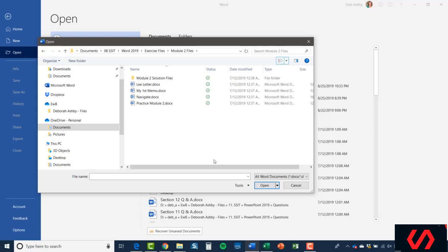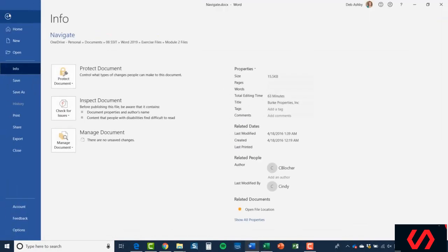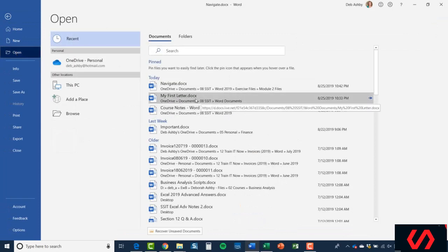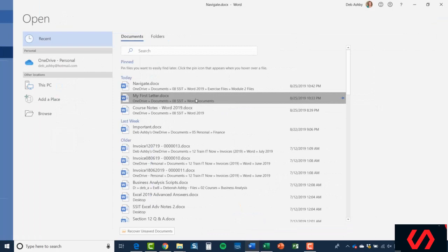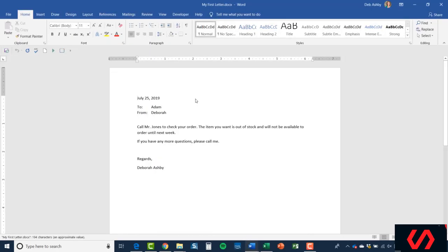In this case, I'm going to open a file called Navigate. Let's select it and click Open. I'm also going to open another file—I'm going to reopen that letter file that we just saved. So back to File, I'm going to jump down to Open, and this time I'm going to pick it up from my Recent list. I'm just going to click and again it's going to open that document over the top of the other one.